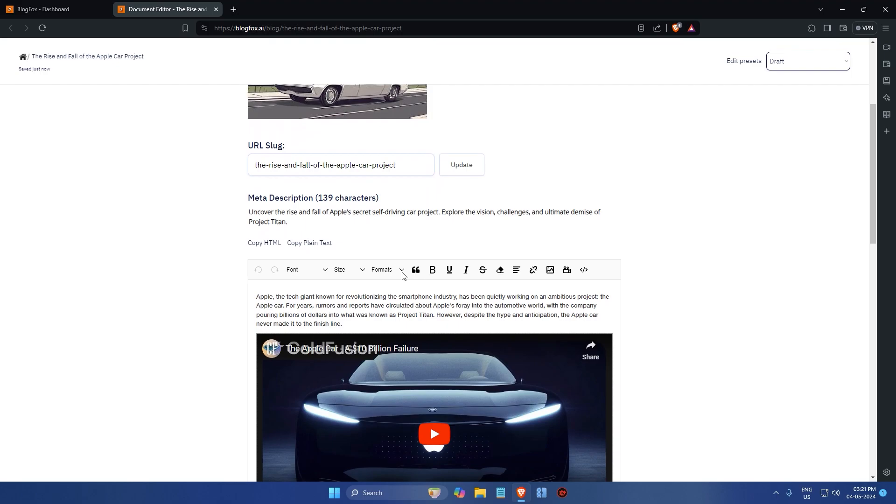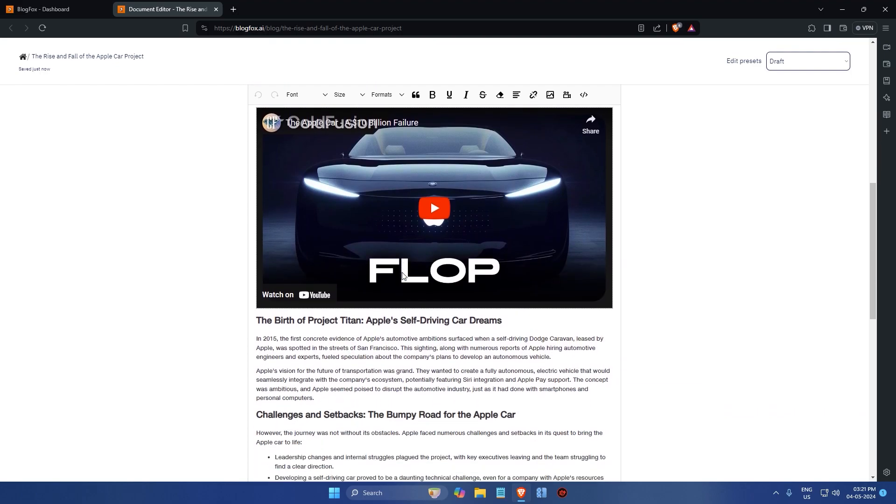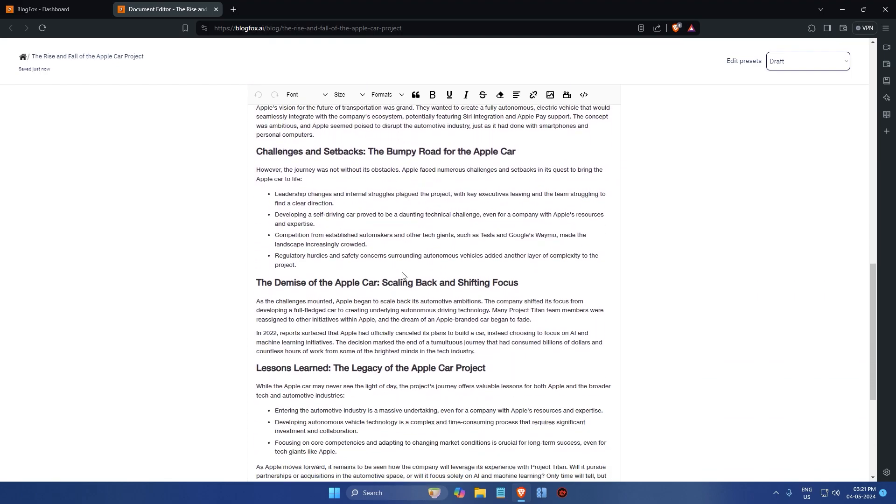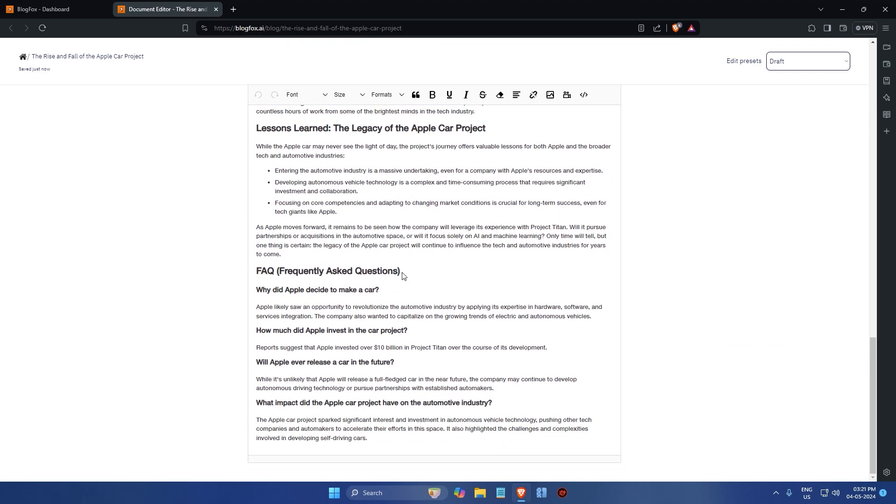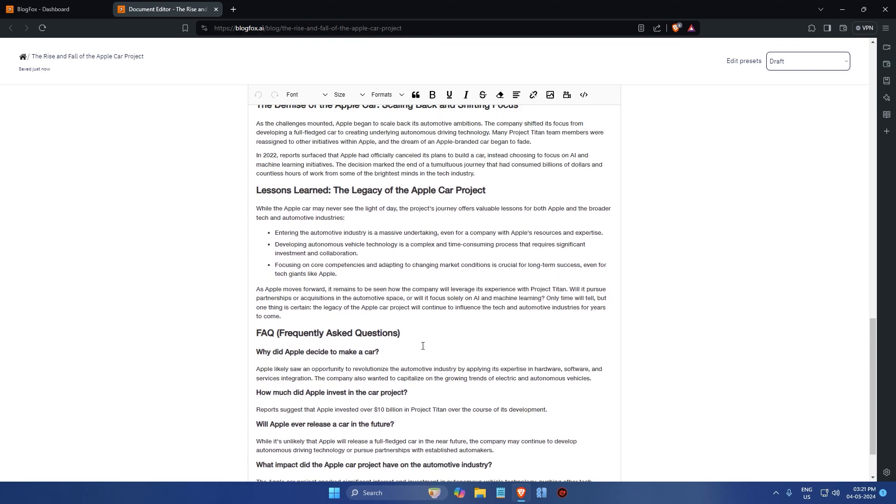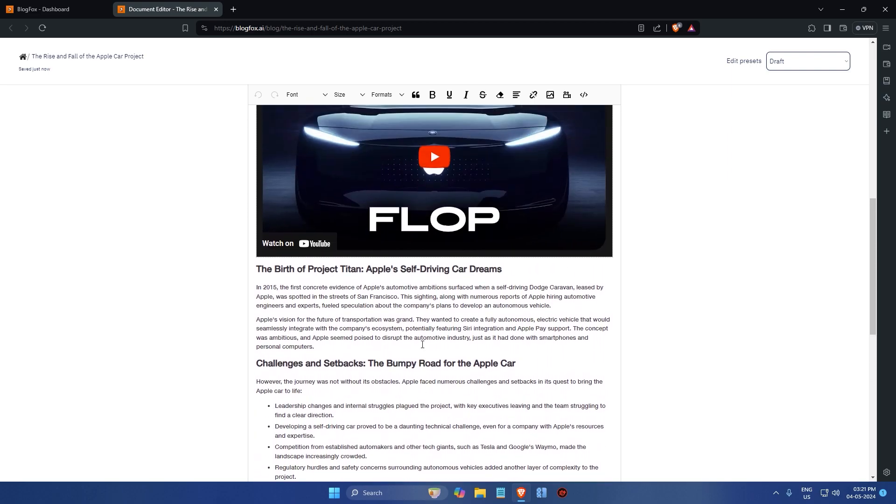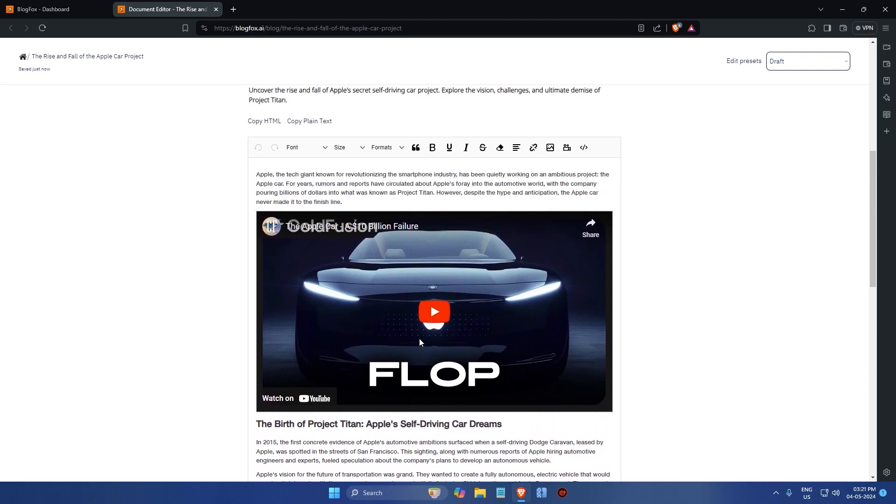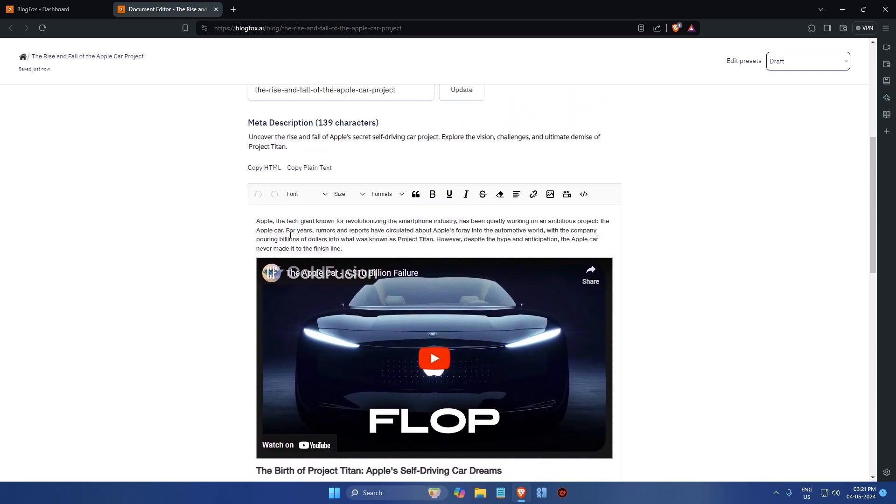As you can see, blogfox automatically structures the content into sections based on the topics discussed in the video. On this page, you can edit the text, add images and format the content as per your liking.